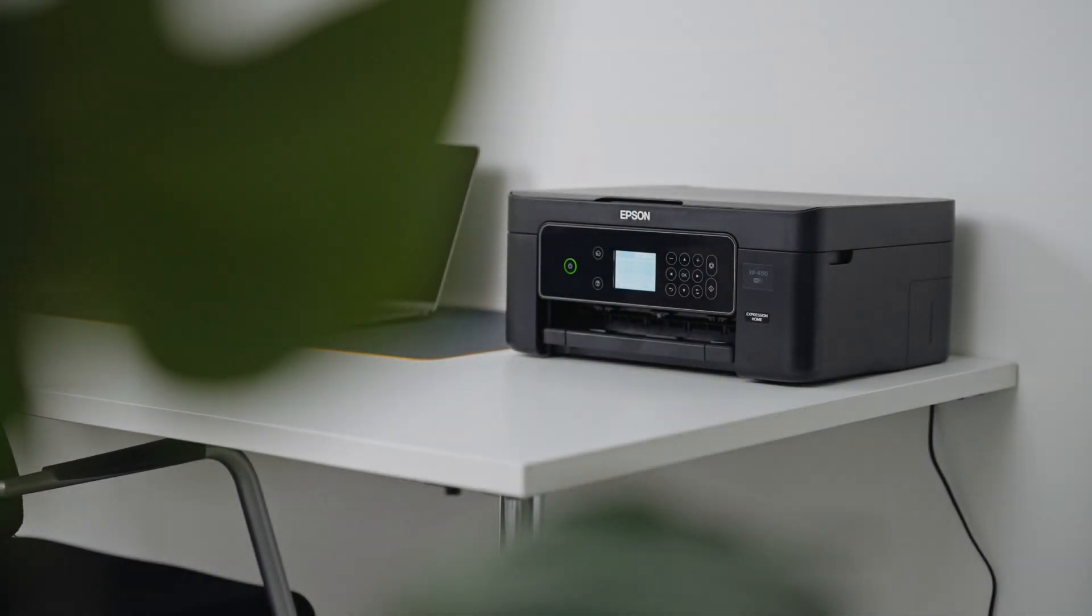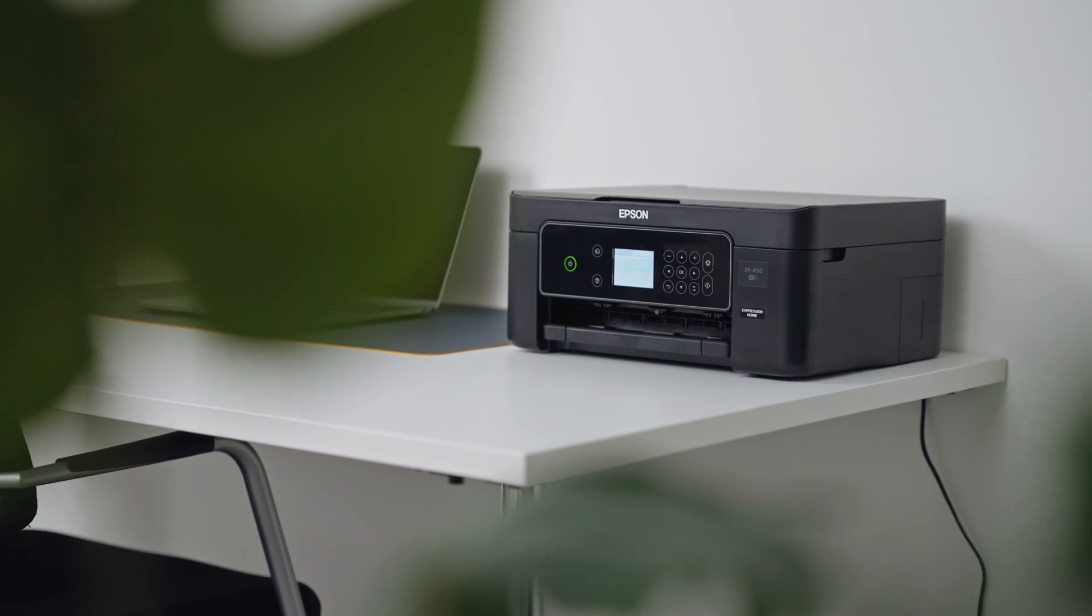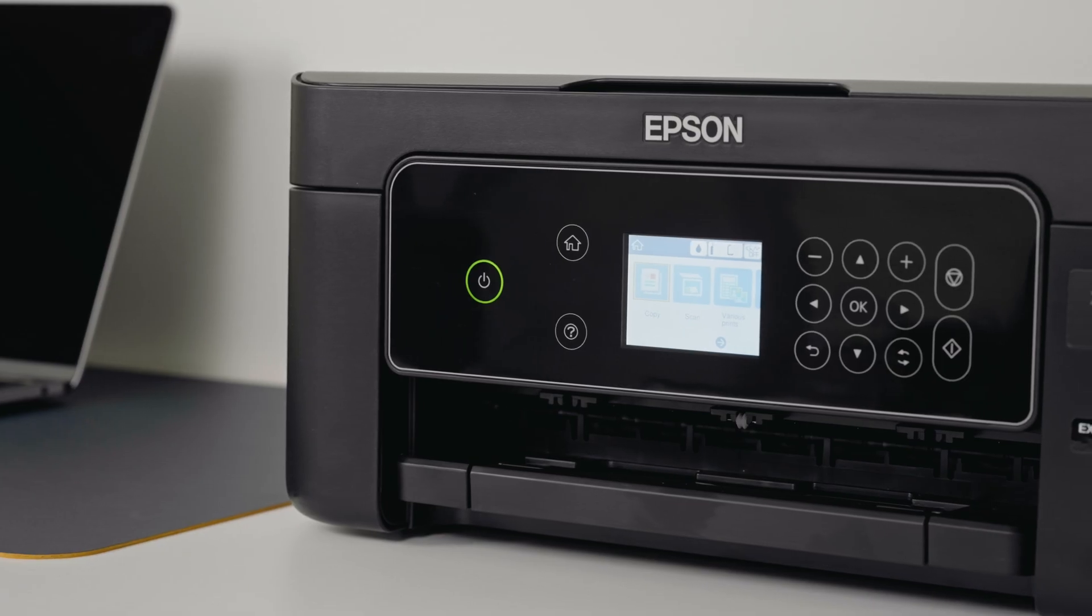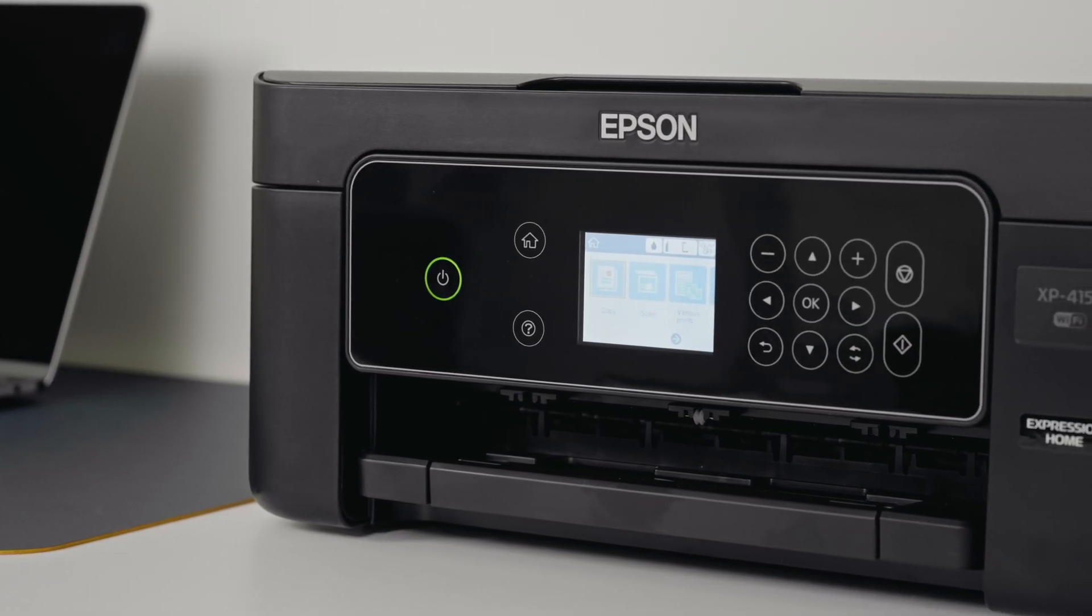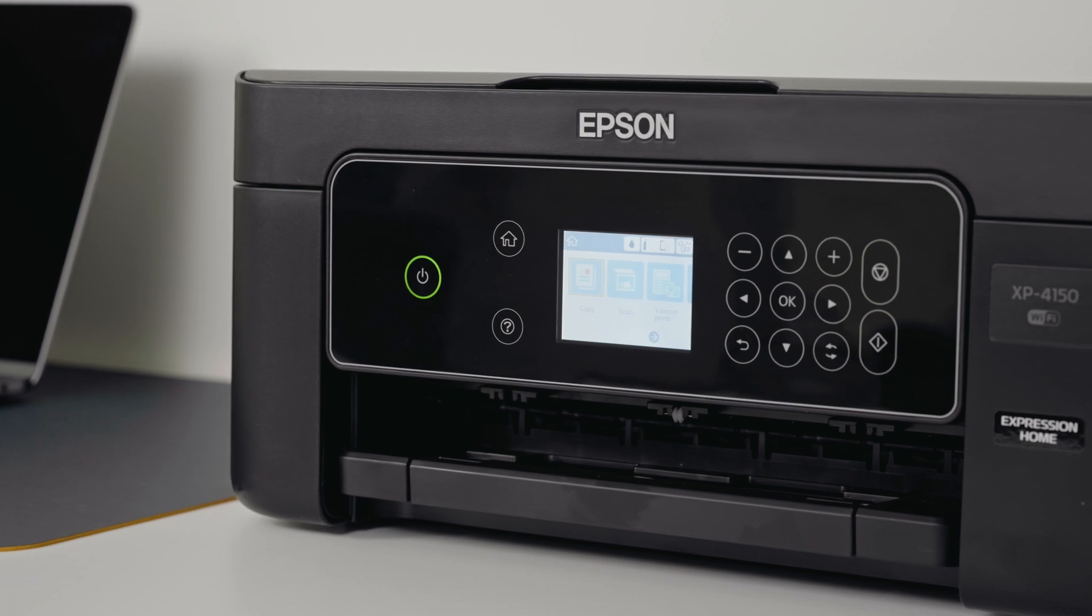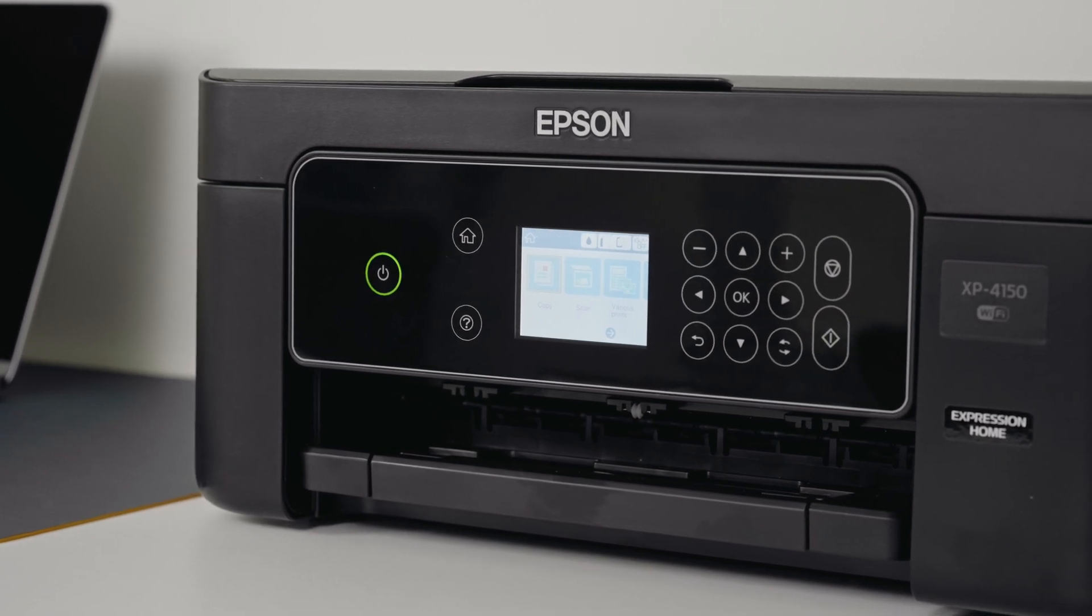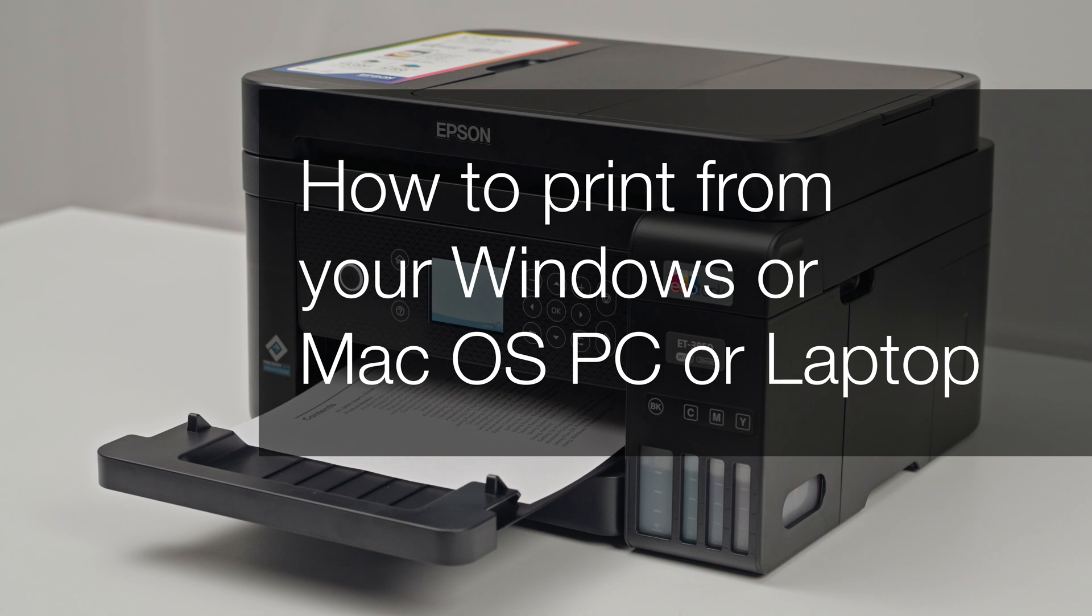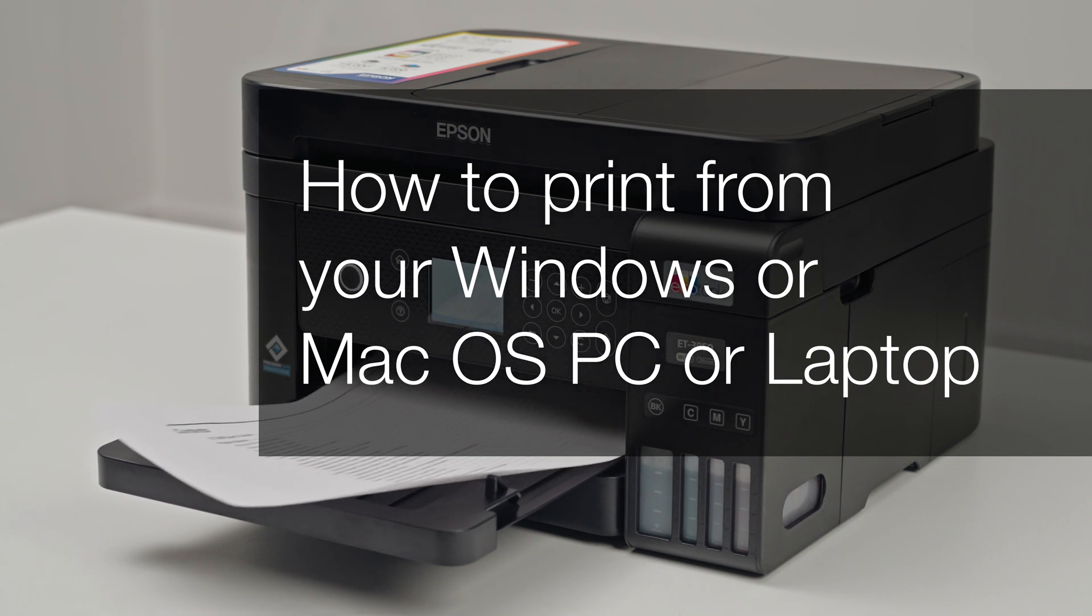Welcome to our visual how-to collection, where we will cover features, tips and best practices to help you get your printer up and running with ease. In this video, we will cover how to print from your Windows or Mac OS PC or laptop.